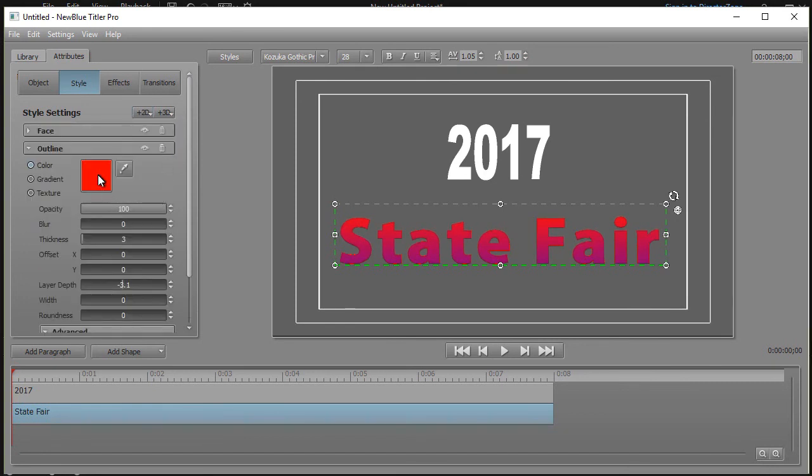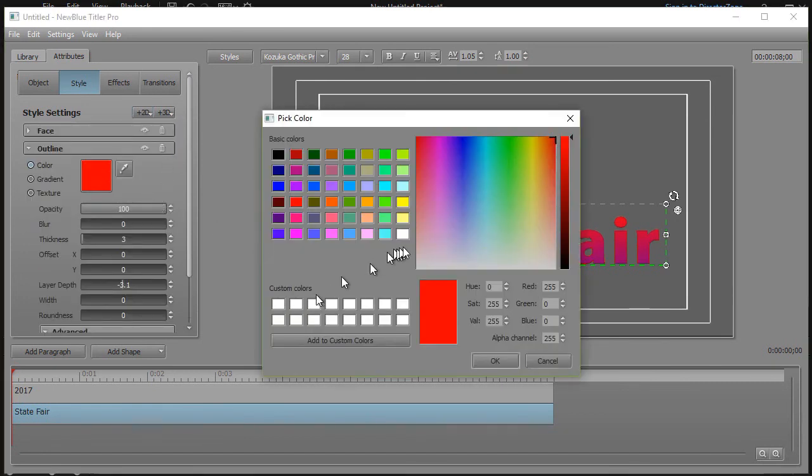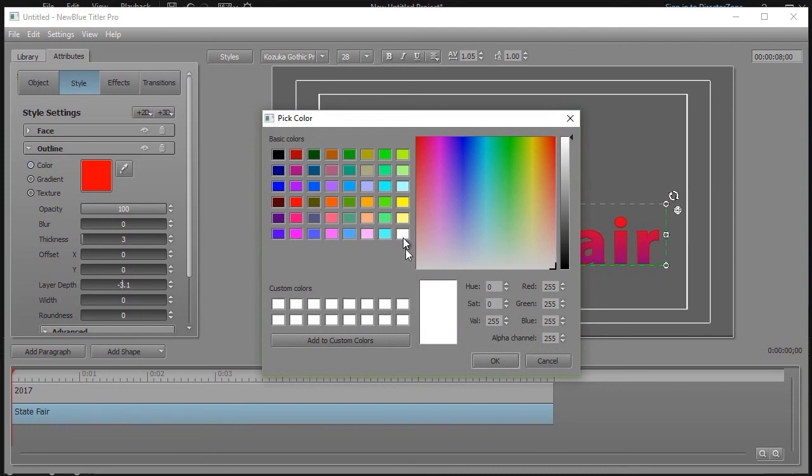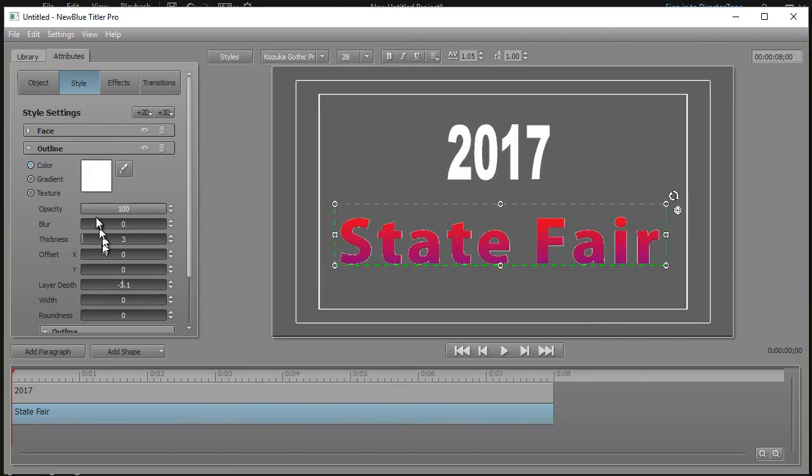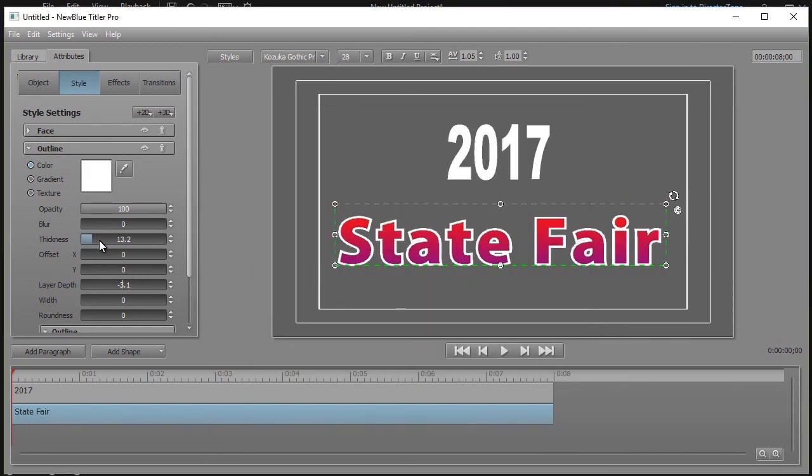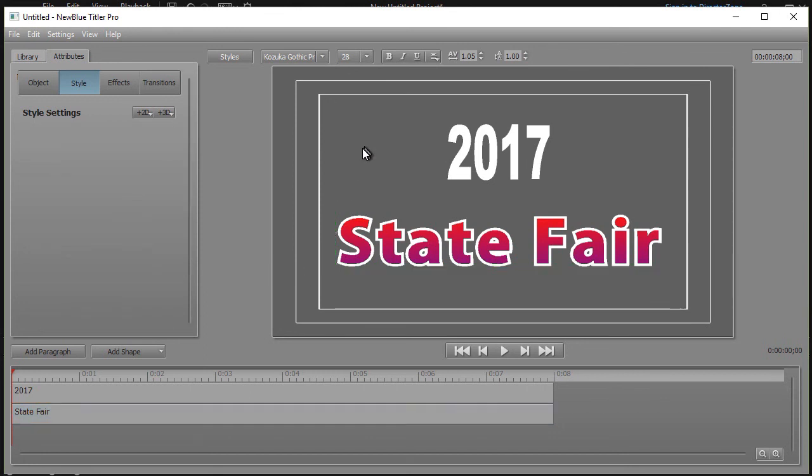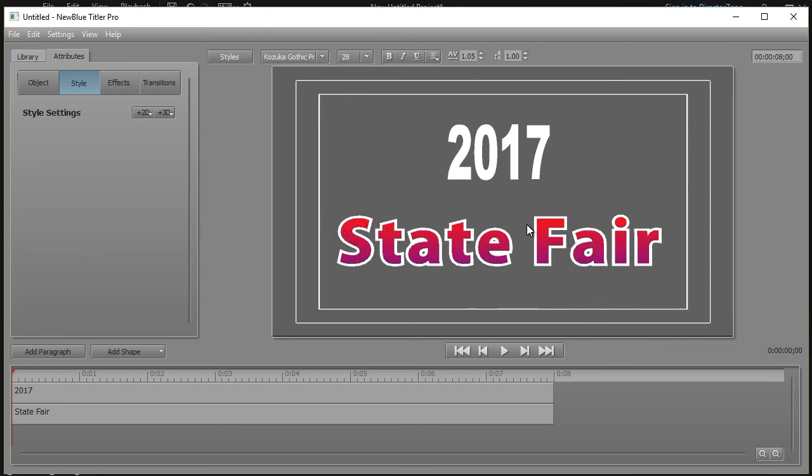So now I have red, white, and blue, but the problem is it doesn't look red, white, and blue. It looks like red to purple with a white outline.